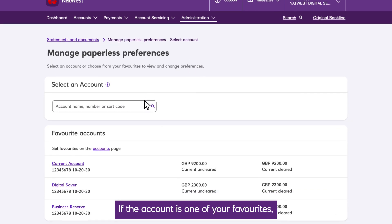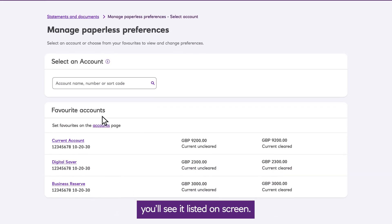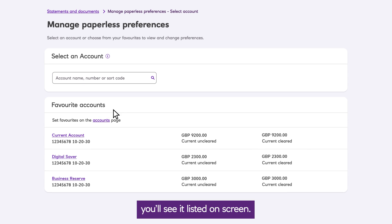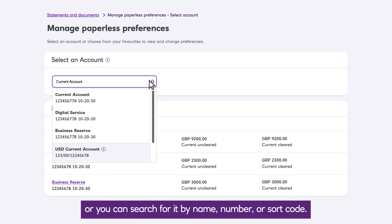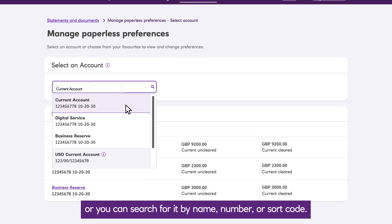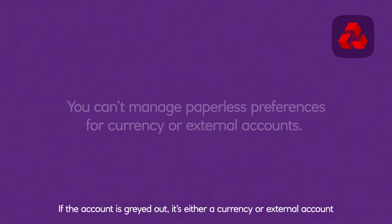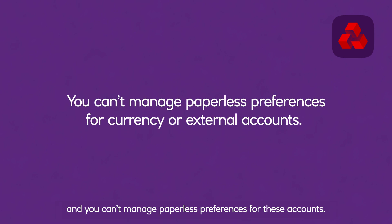If the account is one of your favourites, you'll see it listed on screen, or you can search for it by name, number or sort code. If the account is greyed out, it's either a currency or external account, and you can't manage paperless preferences for these accounts.